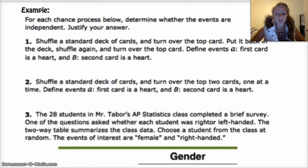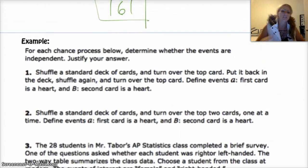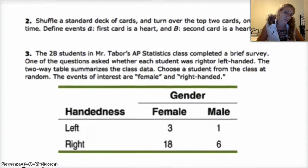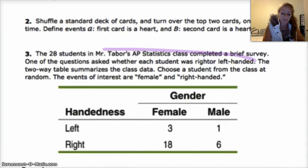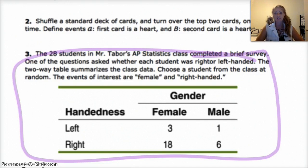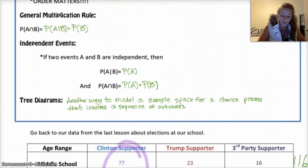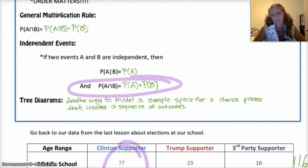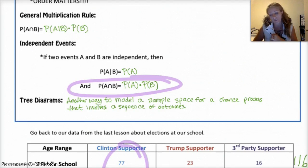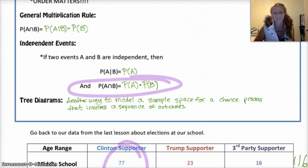For each of the chance processes below, determine whether the events are independent. The thing that's going to be the hardest is number three, because what's important is the mathematical sense of the word independent — in which case you need to use the information that the probability of A and B equals the probability of A times the probability of B, if the events are independent. So for that last problem, you need to actually calculate the probability of A times the probability of B, and see if it's the same as the probability of A and B. If they're independent, they will be the same number; if they're dependent, they won't.